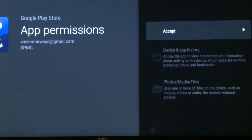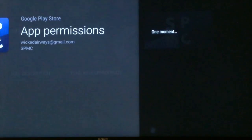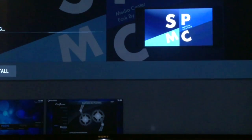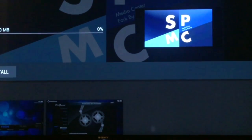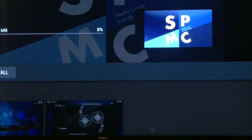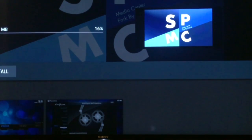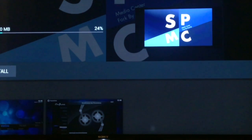Click Accept and it will download and install. It is a very small install, which is why many Android users prefer it.